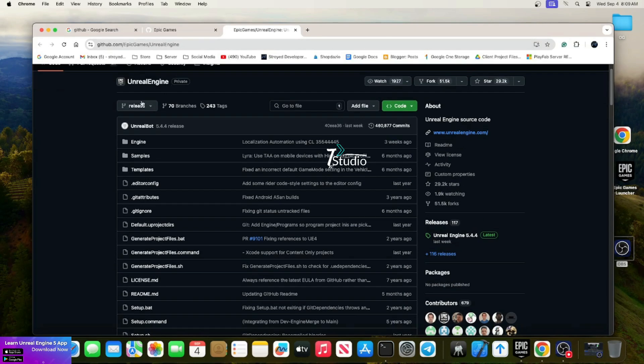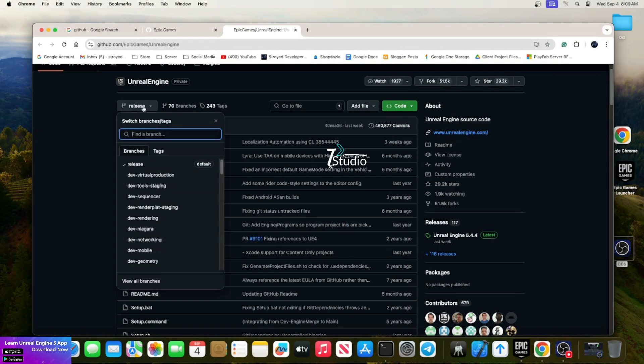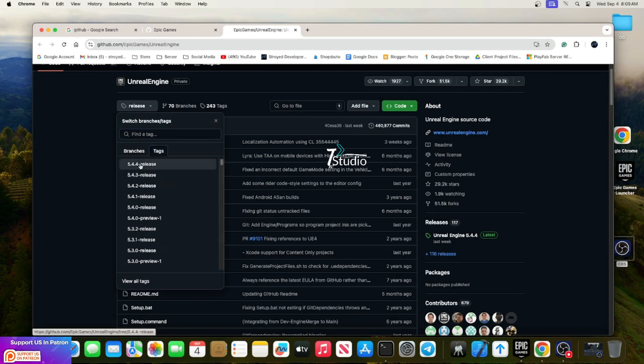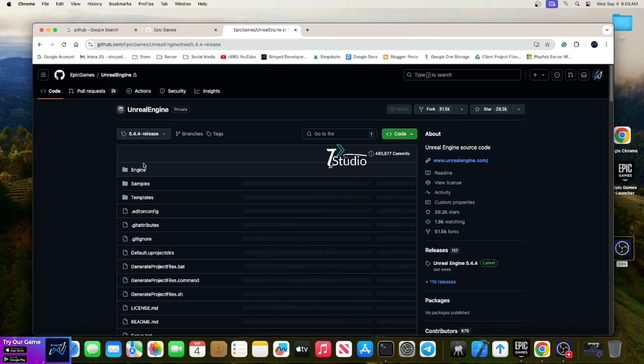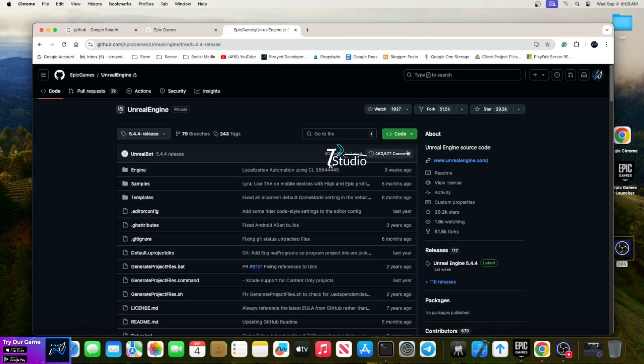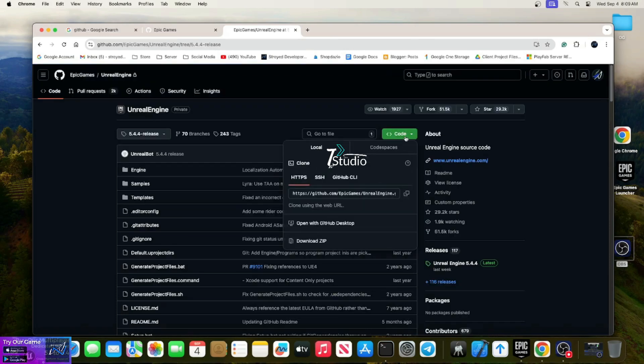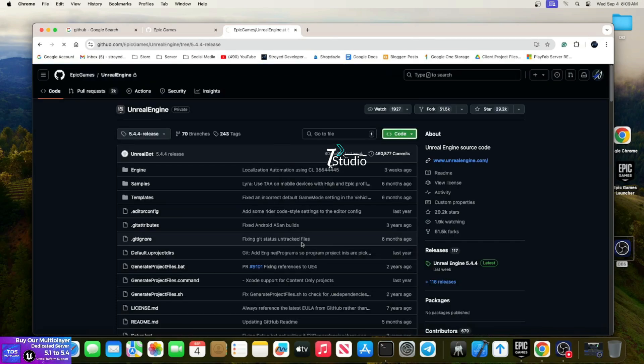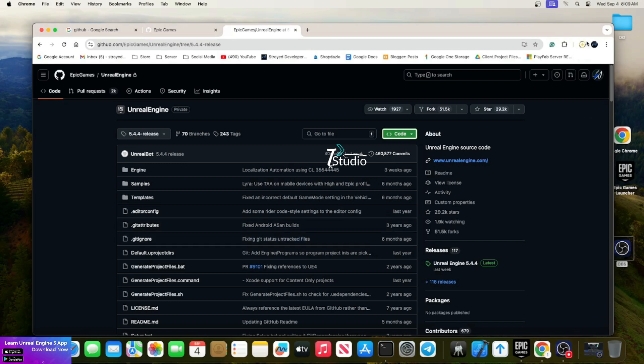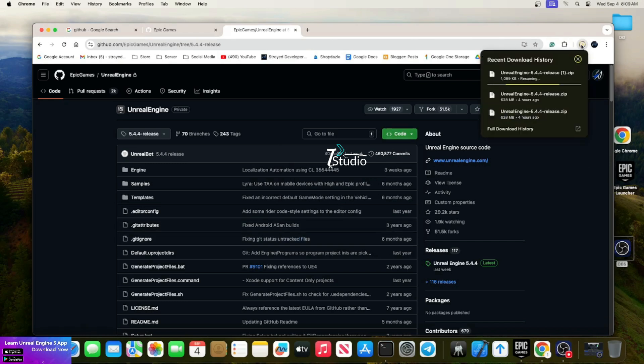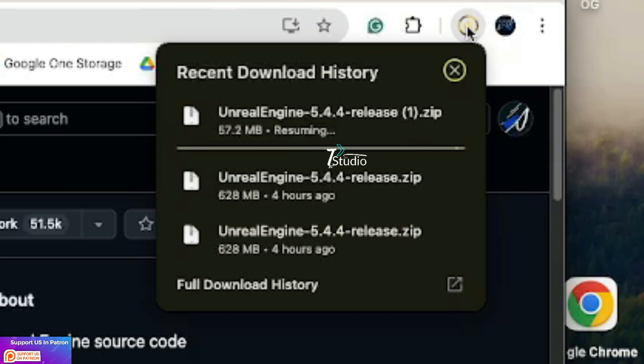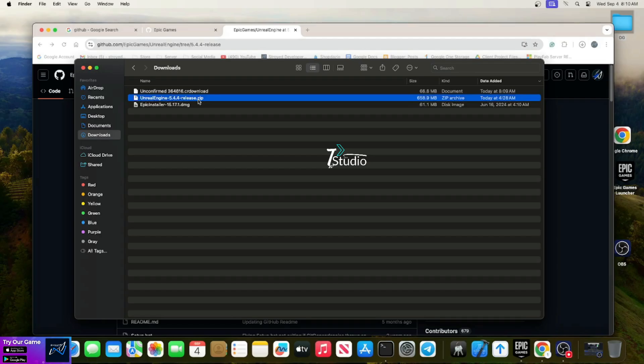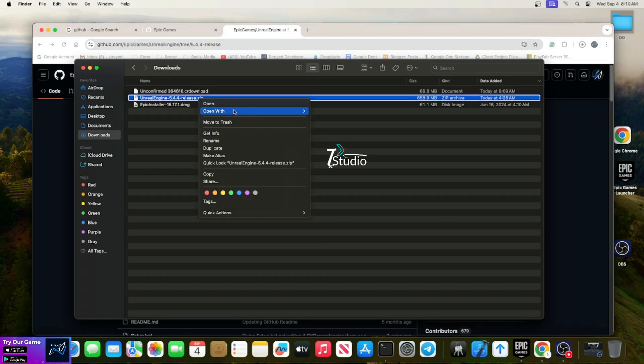In the repository, go to the tag version of the engine and choose 5.4.4. The tag is more stable, it's a hotfix version, whereas releases are versions like 5.0 or 5.2. The 5.4.4 version is a hotfix.